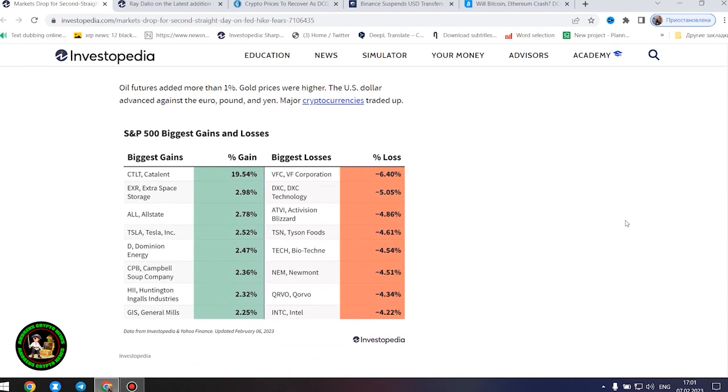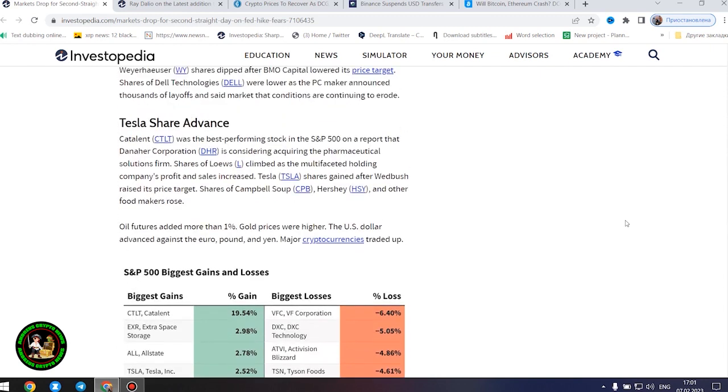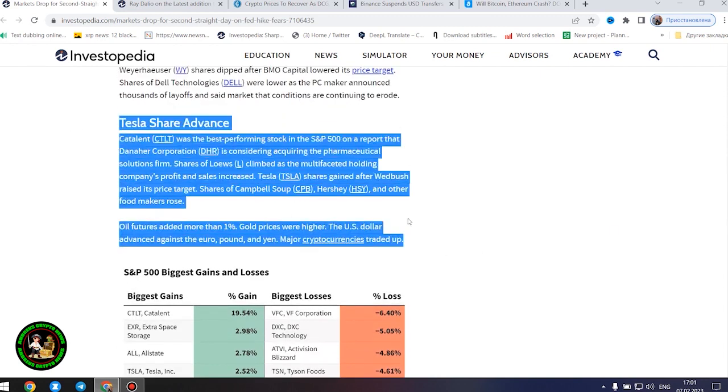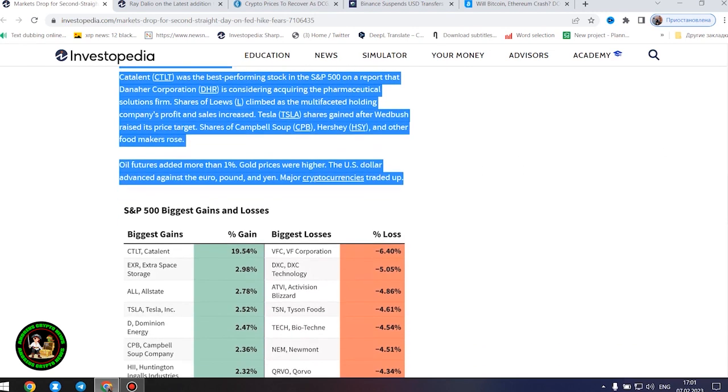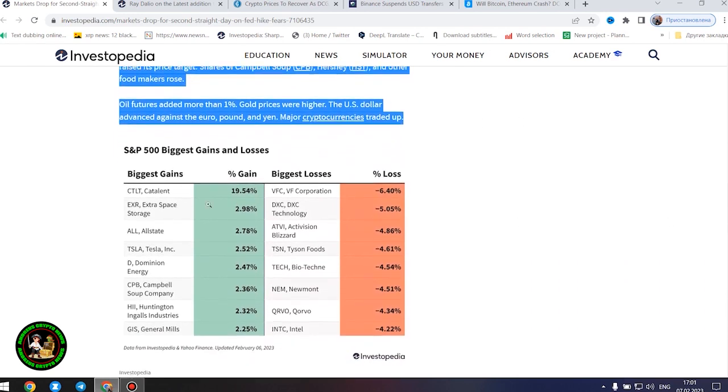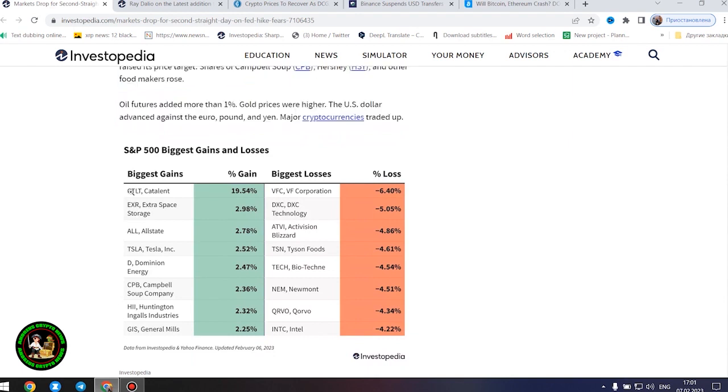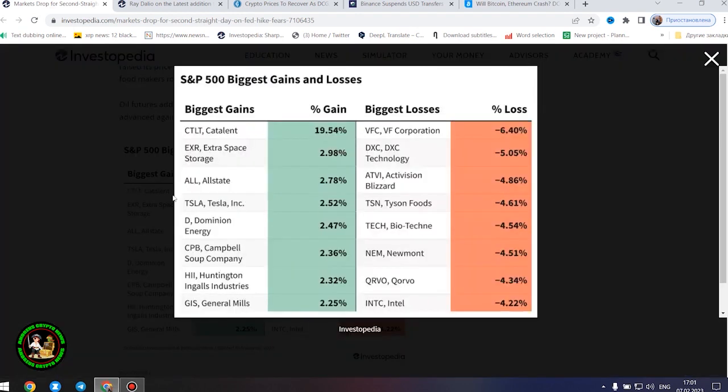Nike, Walgreens Boots Alliance, and Walmart were among the retailers whose shares declined. Tyson Foods shares tumbled as the big meat processor's profit and sales missed forecasts. Shares of Newmont Corporation were down after the gold miner increased its offer to buy Australia's Newcrest Mining.